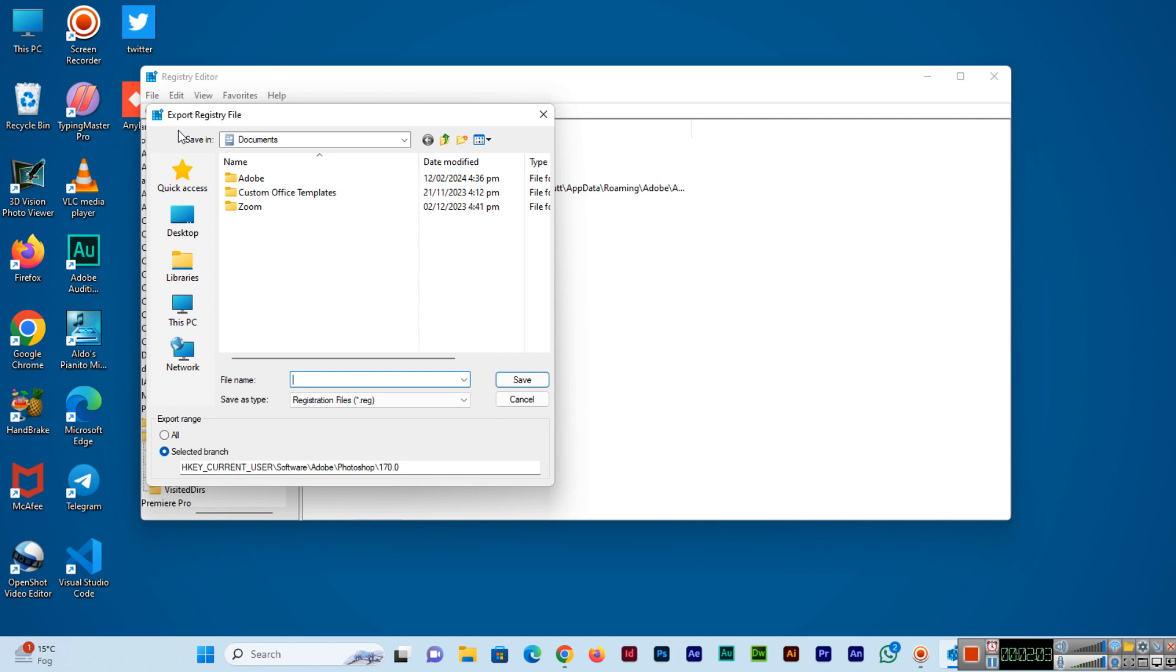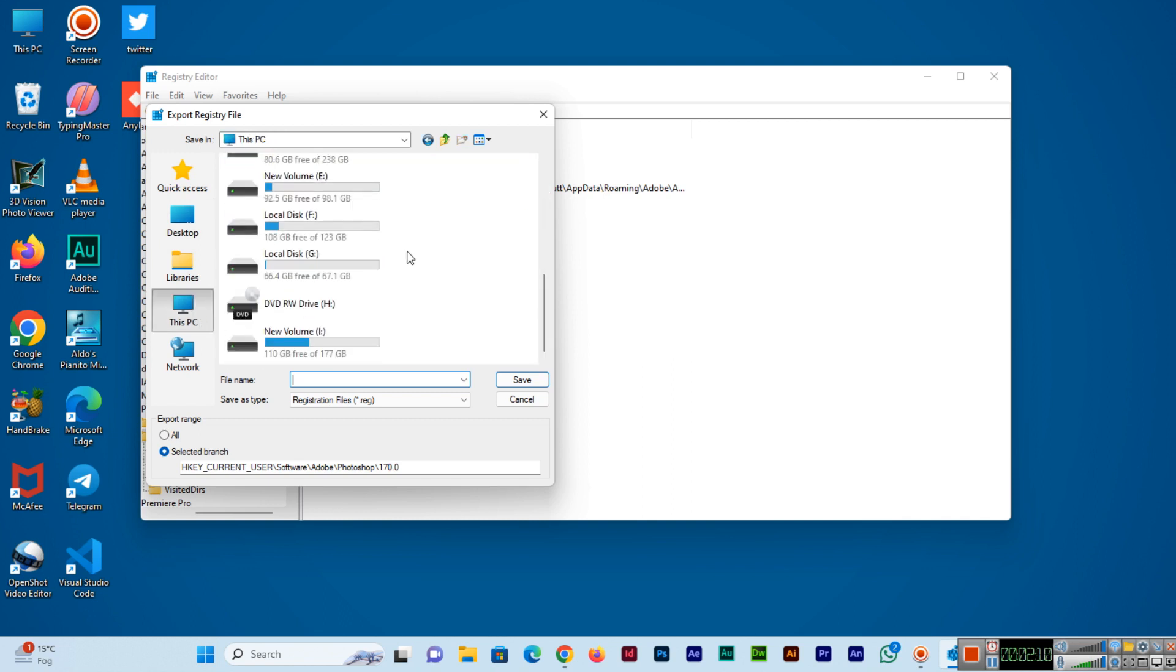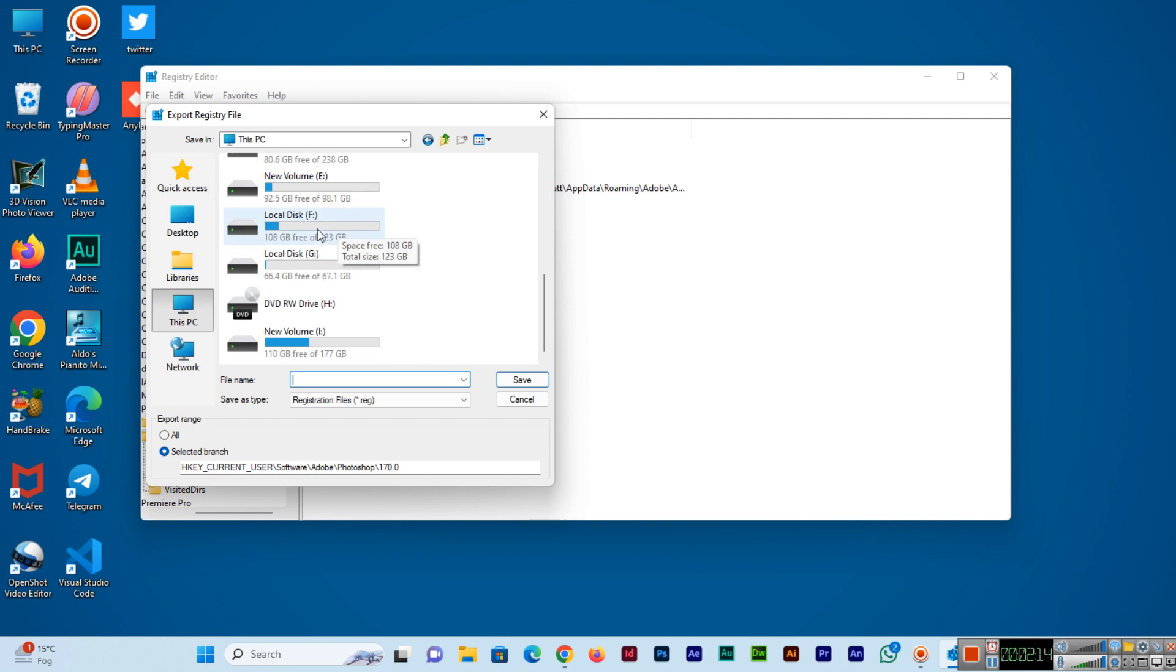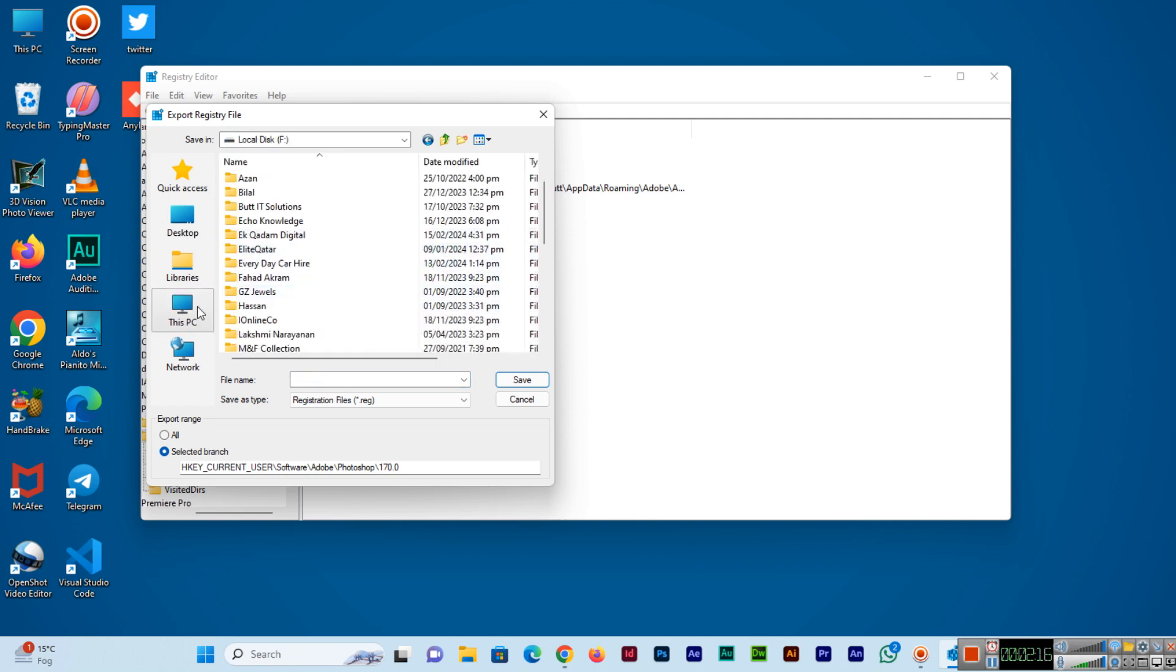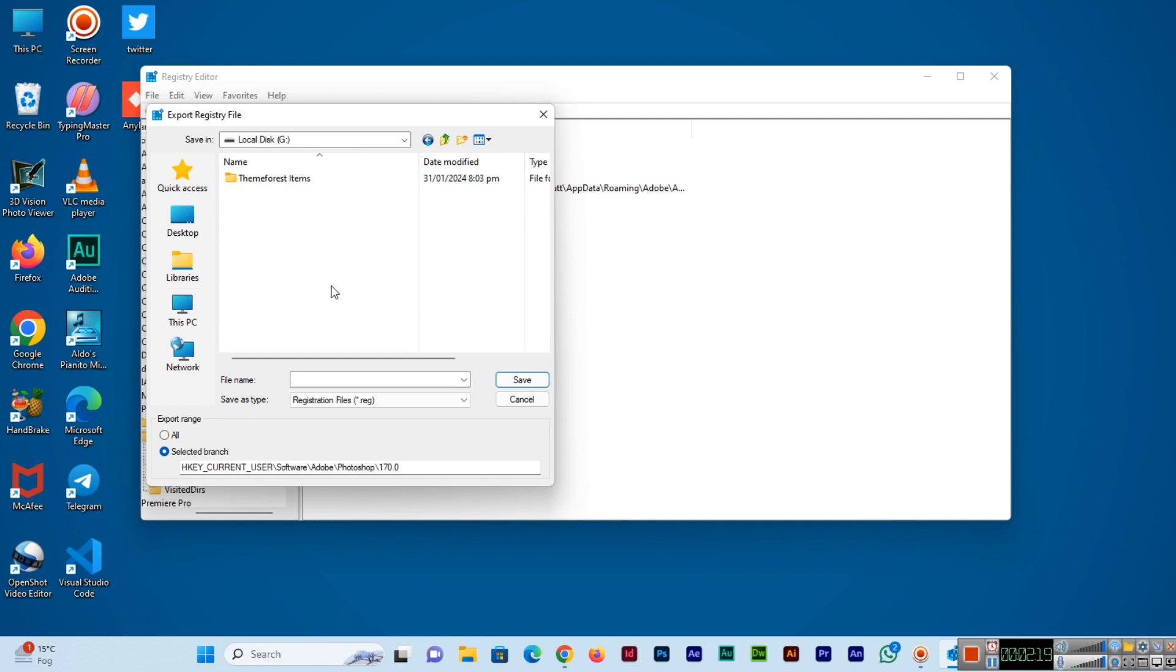You need to save it in a safe place, like for example I'll save it in my G Drive. Now you will type the name of this backup registry.